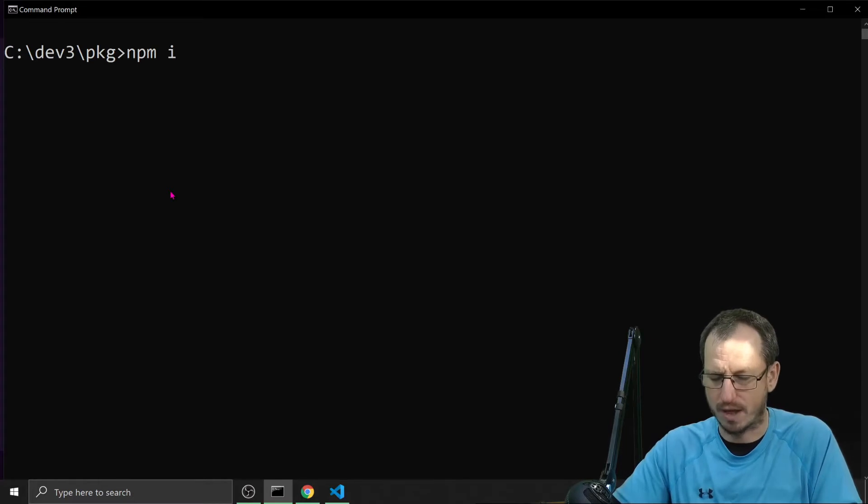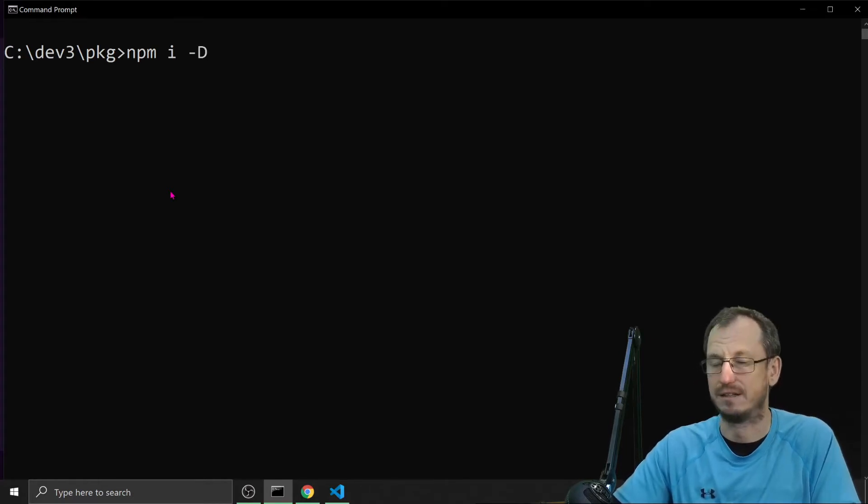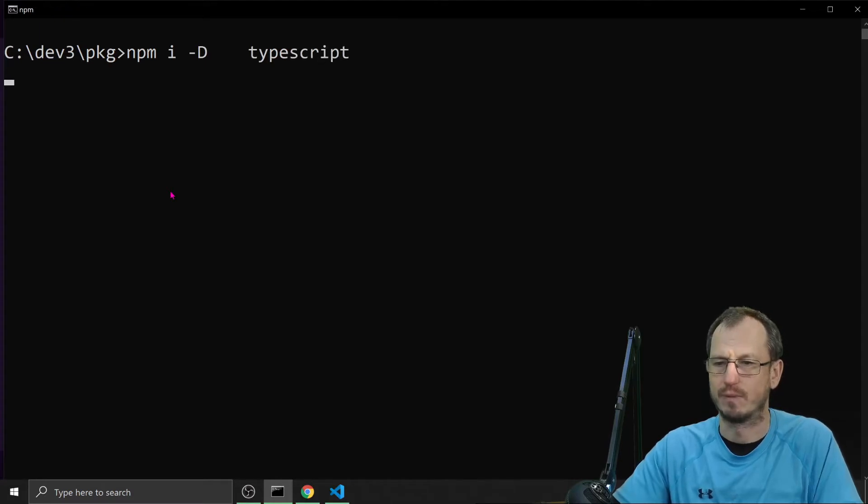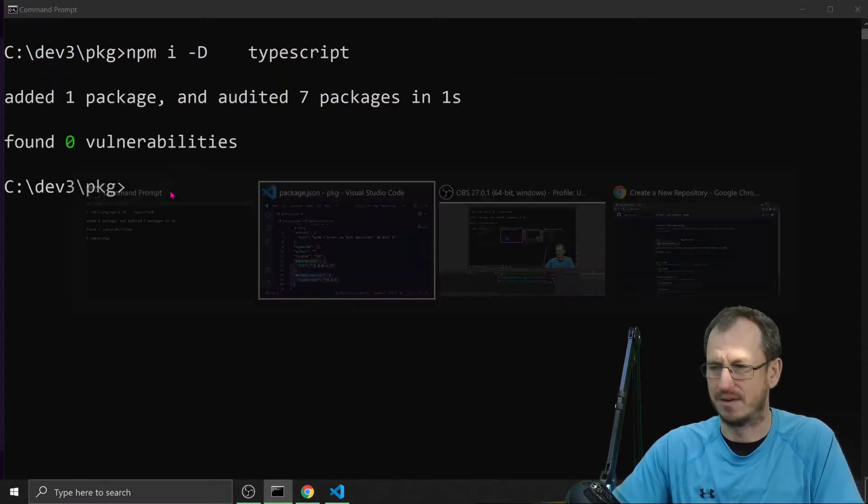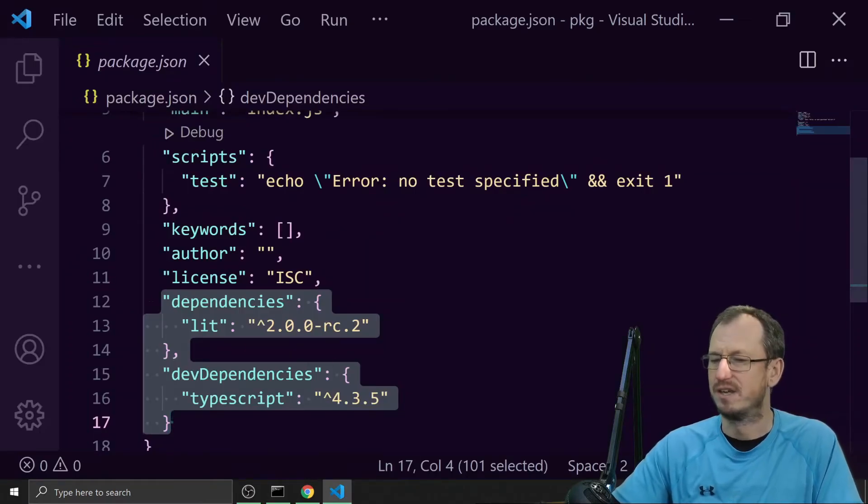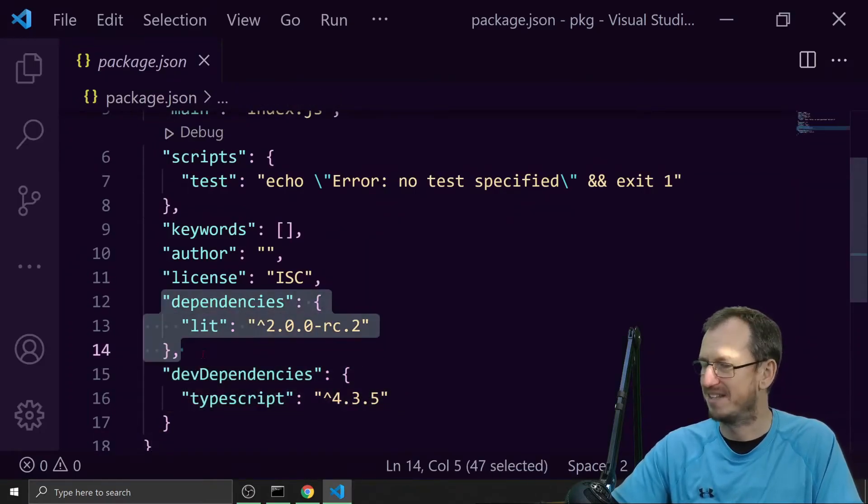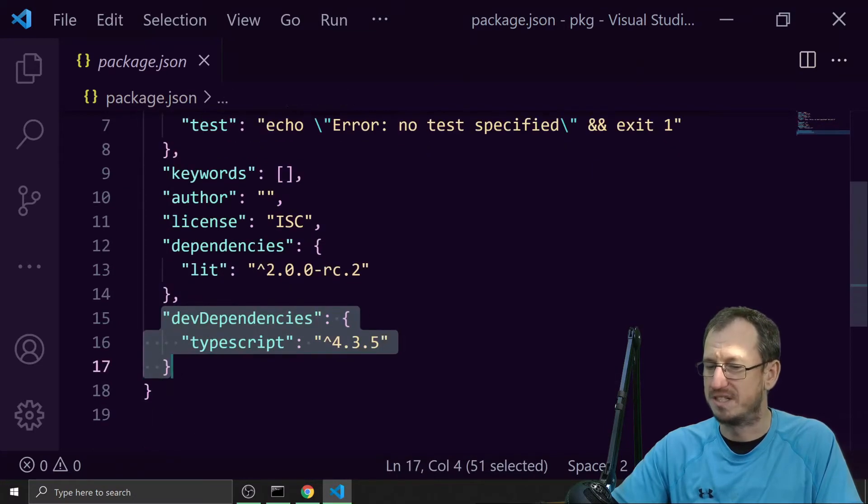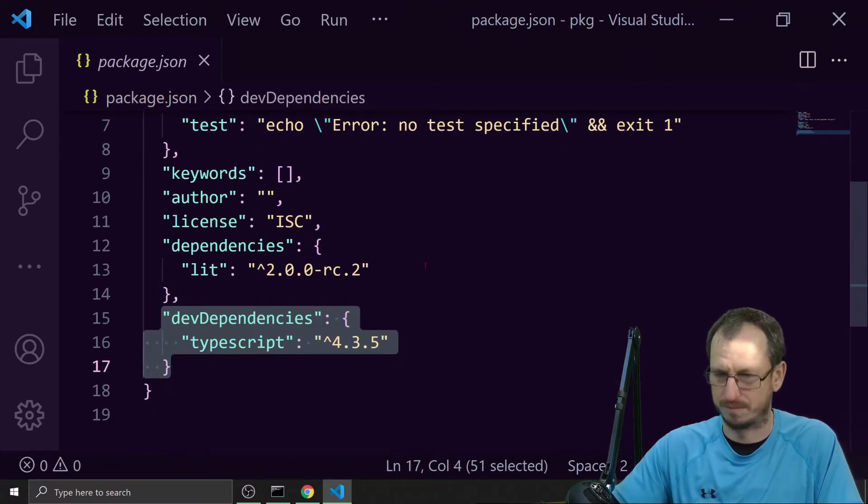So I can just do a -D here and then say TypeScript and that will put it into dev dependencies. So let's go back and look at package.json. There's now our existing dependencies for lit and then also dev dependencies which is TypeScript.